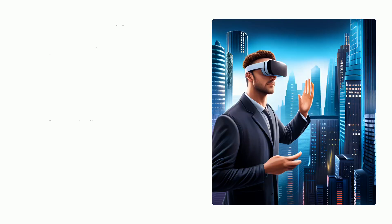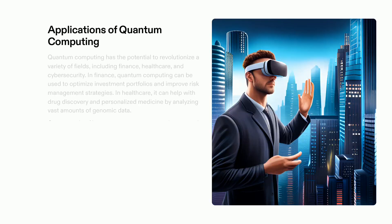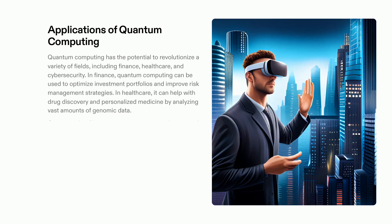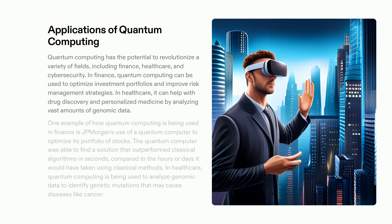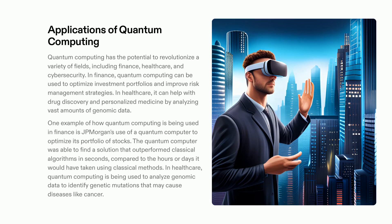Quantum computing has the potential to cause a revolution in various fields. It can be applied in finance to optimize investment portfolios and manage risk, as well as in healthcare to help in detecting genetic mutations that may cause diseases such as cancer. For instance, JP Morgan utilized a quantum computer to enhance its portfolio of stocks and the outcome was far better than what classical algorithms could have provided, taking a fraction of the time.